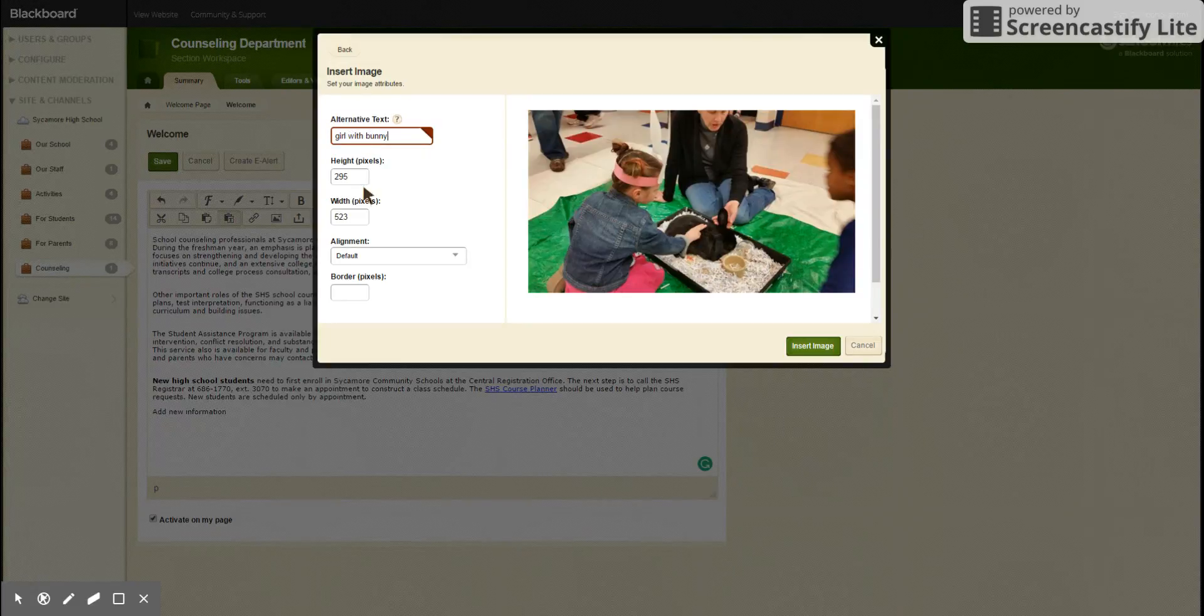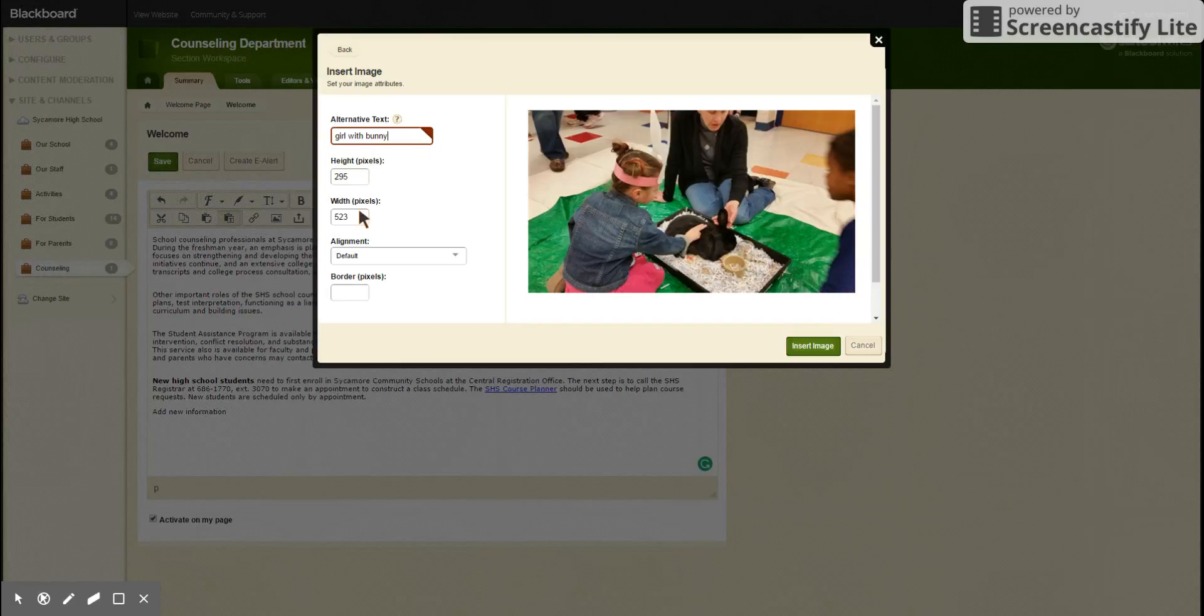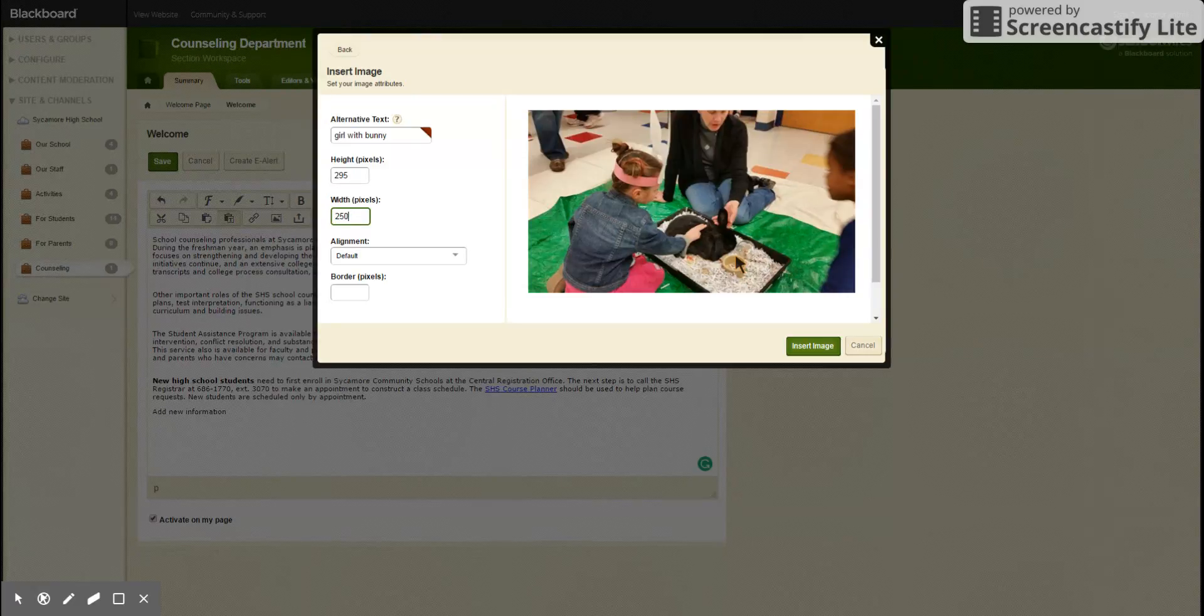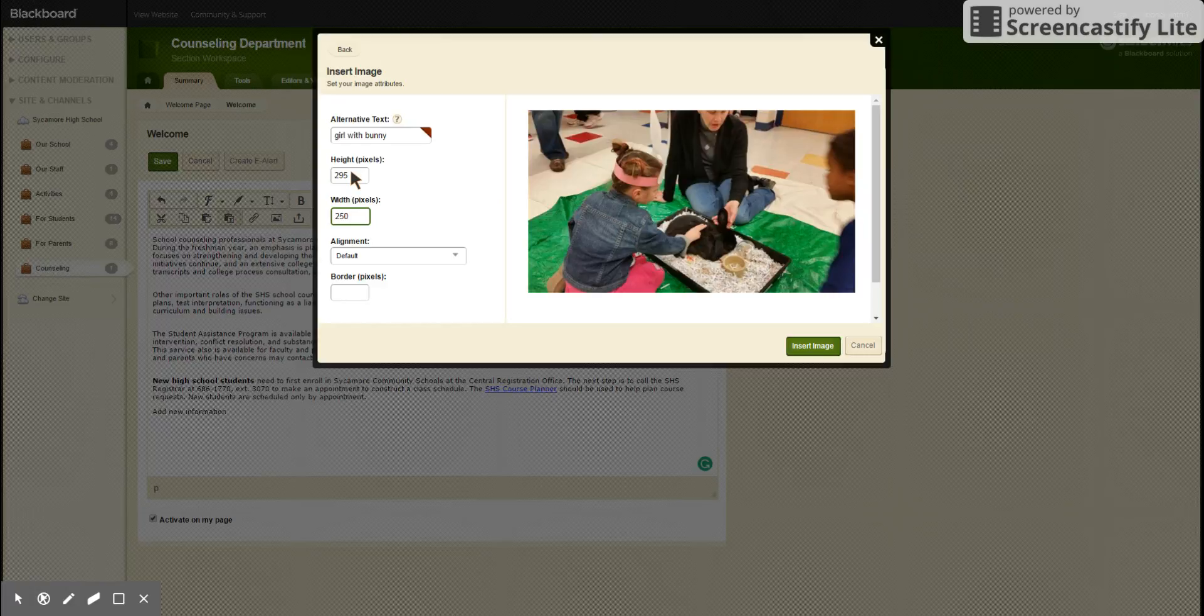It doesn't really matter what you name it. The width, this is where the resizing will come in. All the pictures on the website are under 300 in width, so we'll put in 250 and then the height will adjust according to the width.